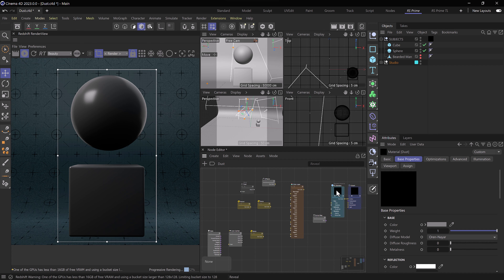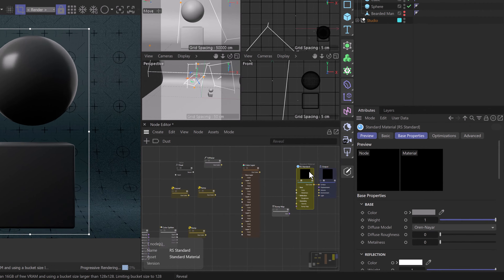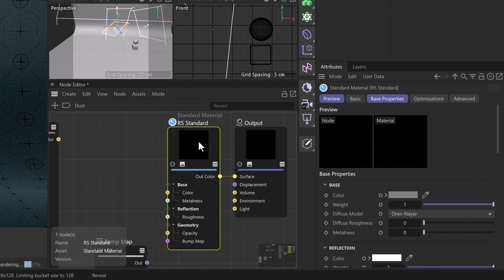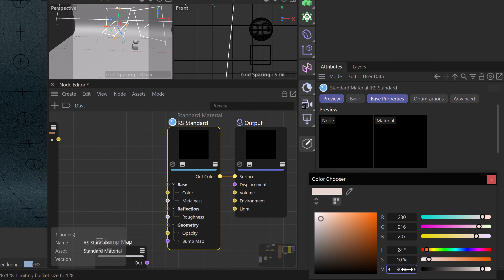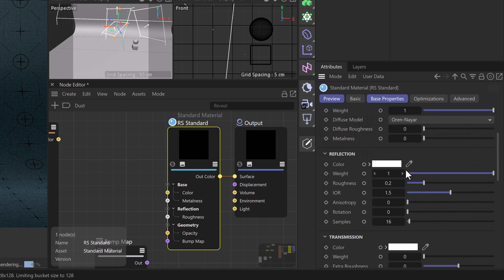To get started we'll zoom right into our Redshift standard material and create the base for our dust material. We'll simply change the color first — go with something a little bit more dusty, add a little bit of saturation, maybe nine to ten percent, and for the value we'll make a lighter dust, setting this to around 90. We don't want to go completely white, just bright enough to see as we would with dust. Then moving down to reflection, we're going to remove the reflection for the sake of this tutorial.